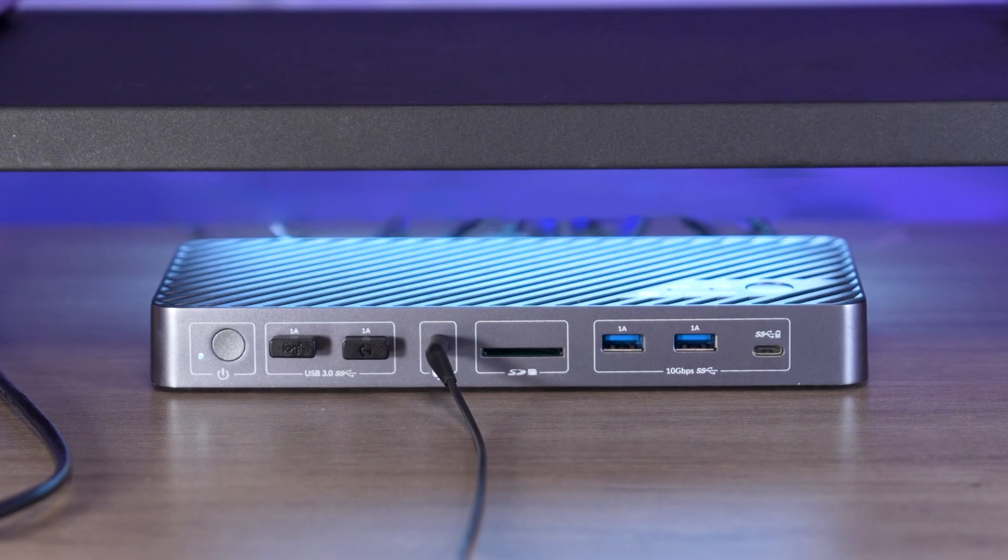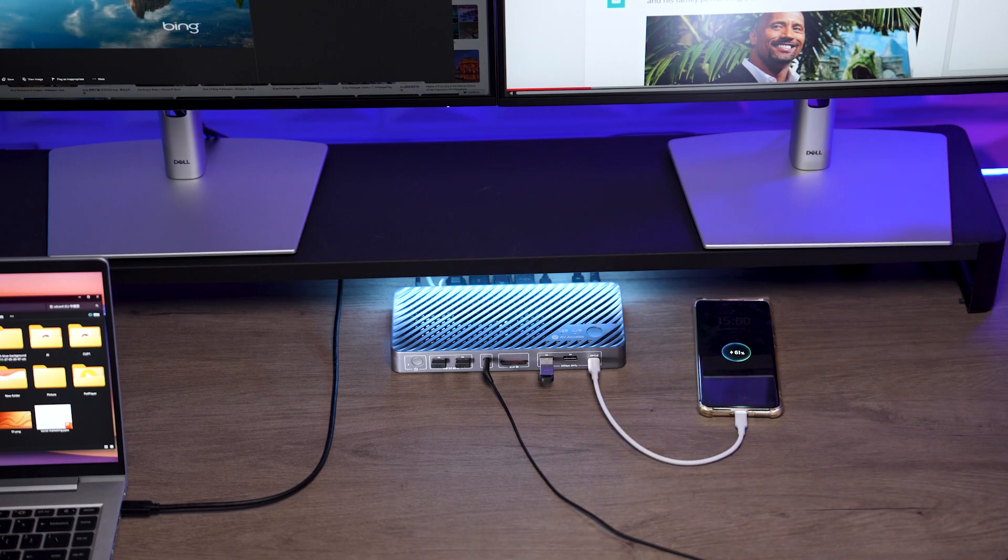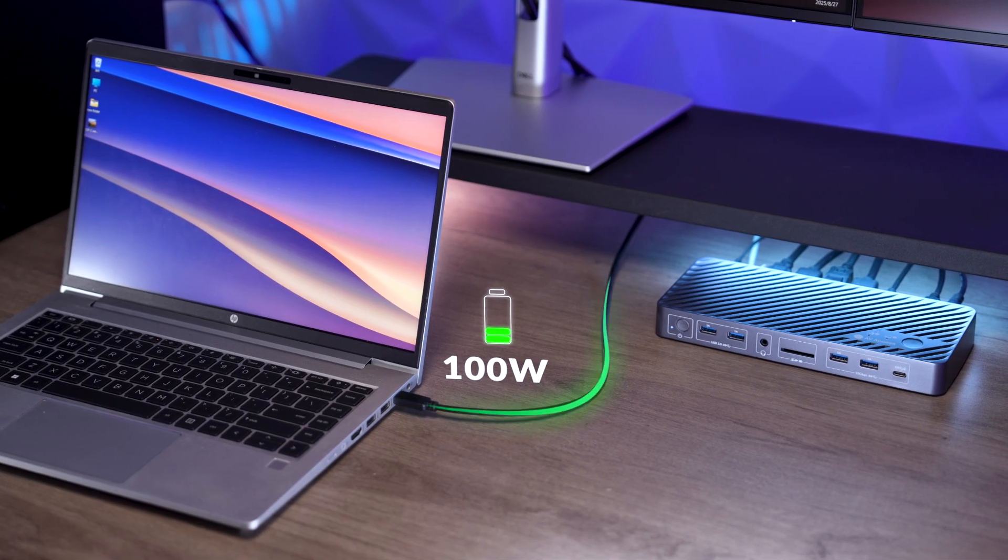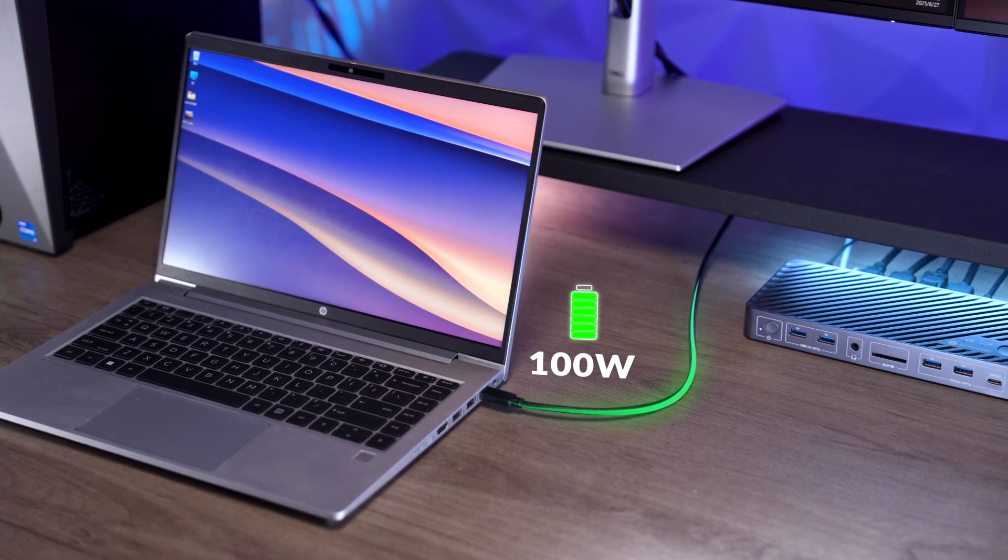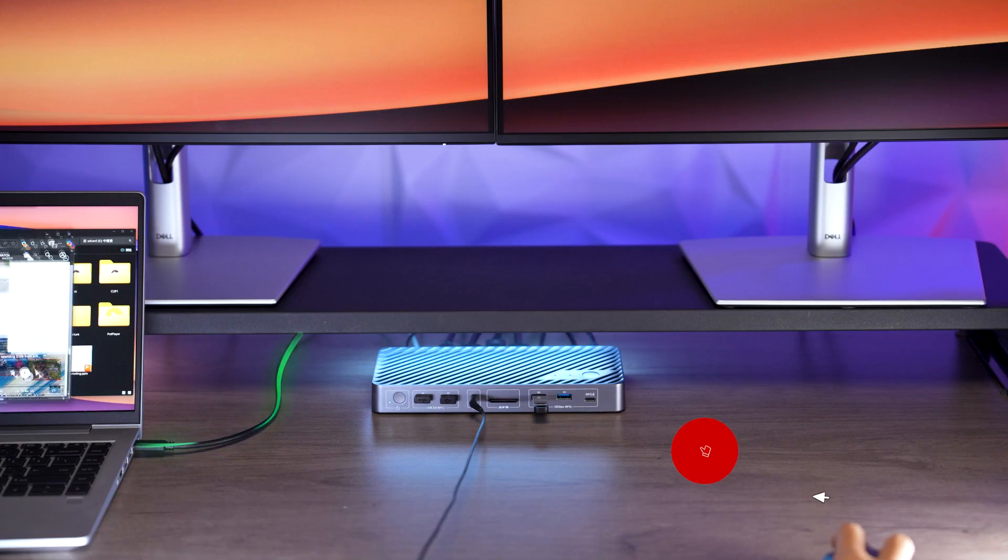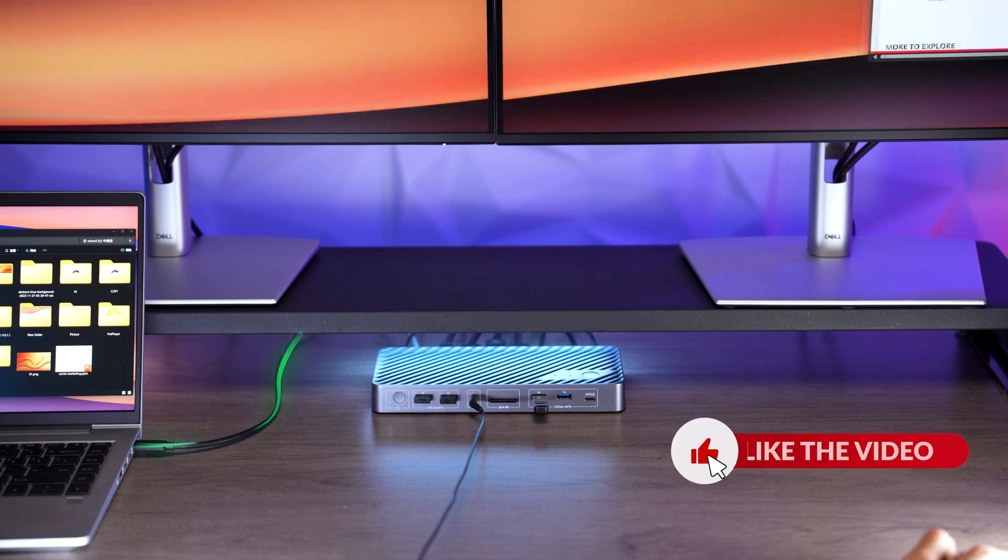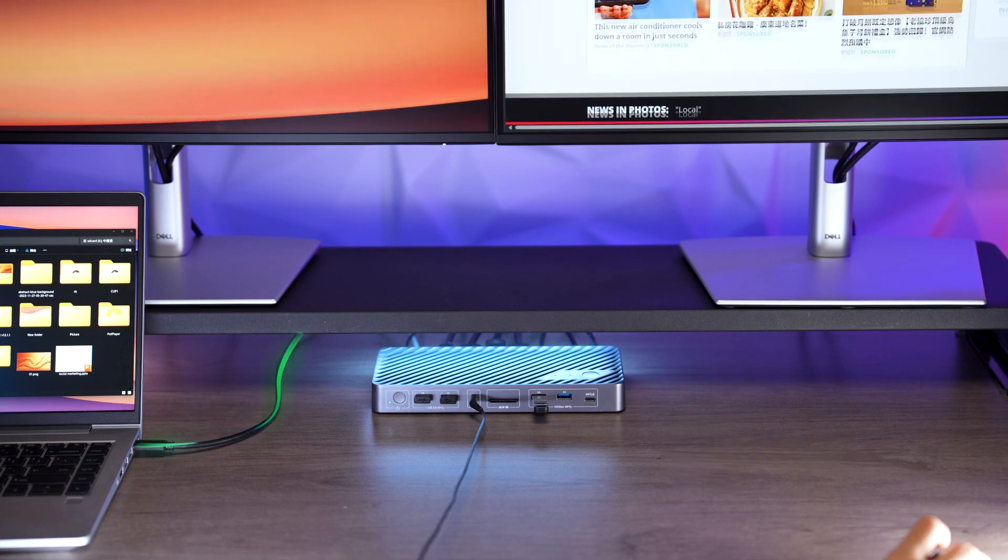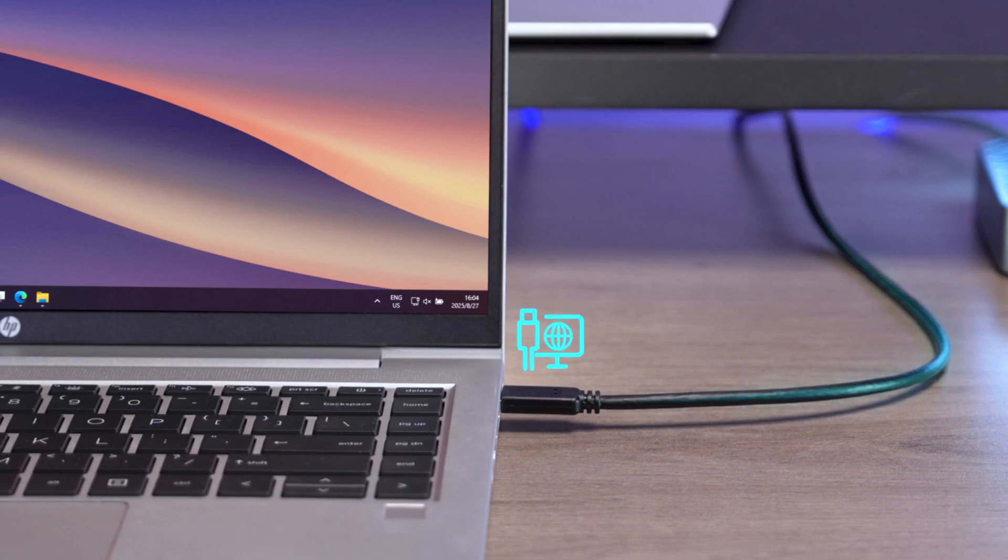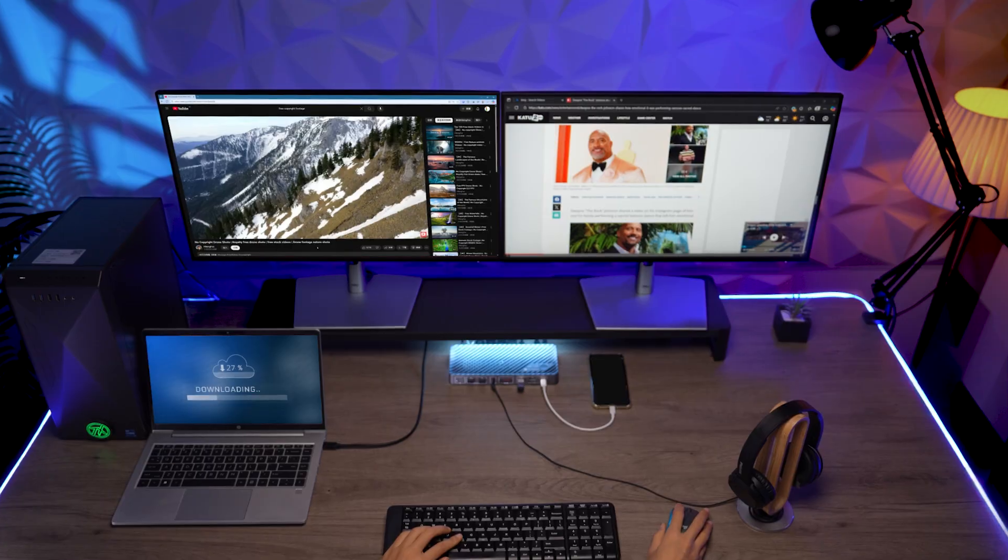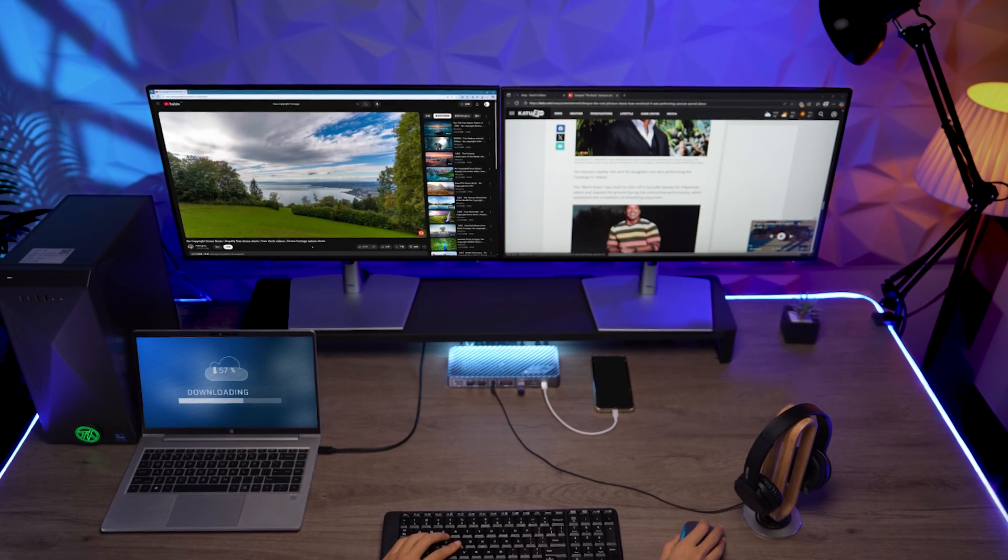This USB-C port makes it handy to charge your gadget or access data. The USB-C connection provides 100W power delivery to your laptop. You can focus on your work rather than your battery. And the Ethernet port gives a stable wired network for both PCs and makes sure that you always stay connected.